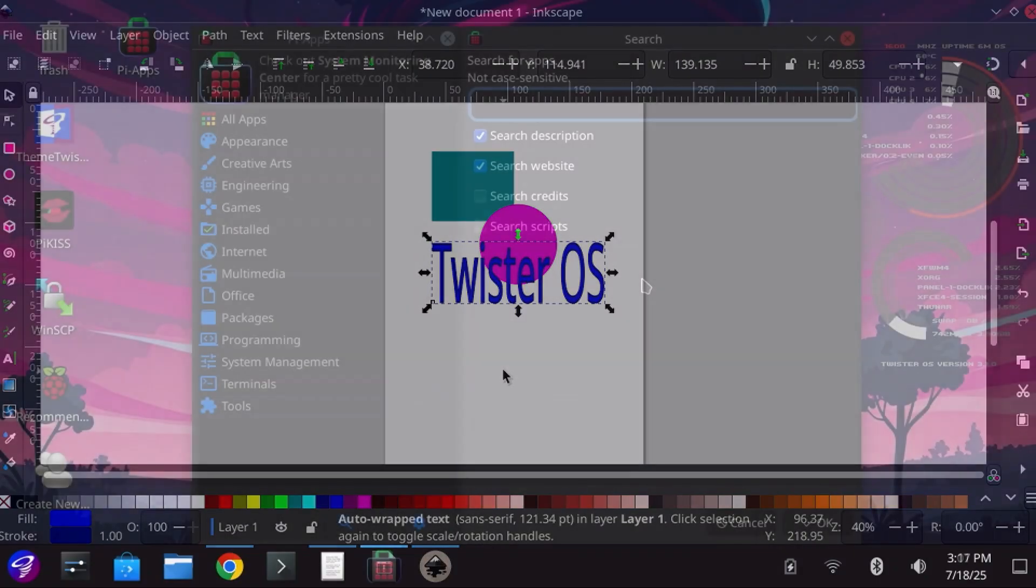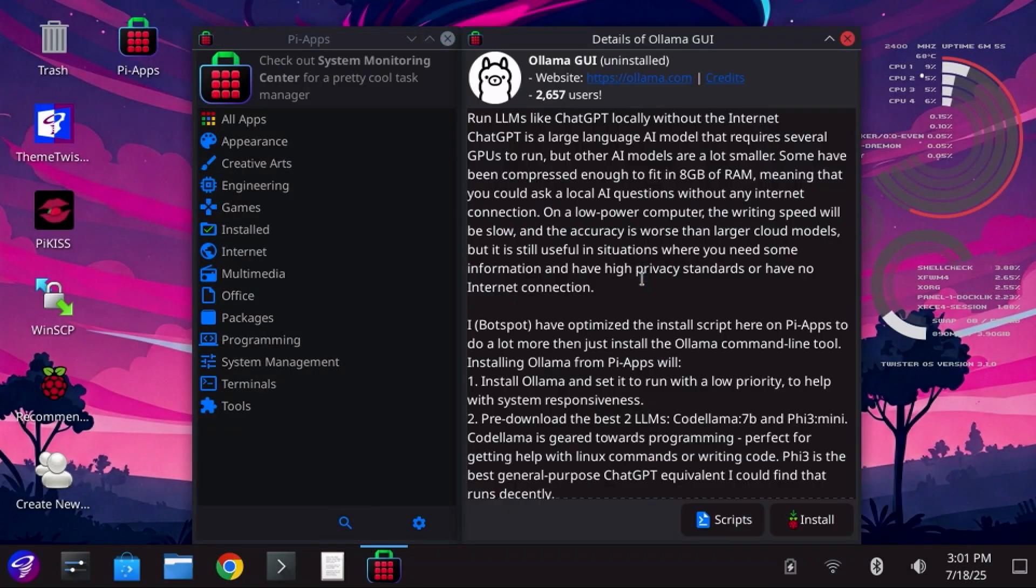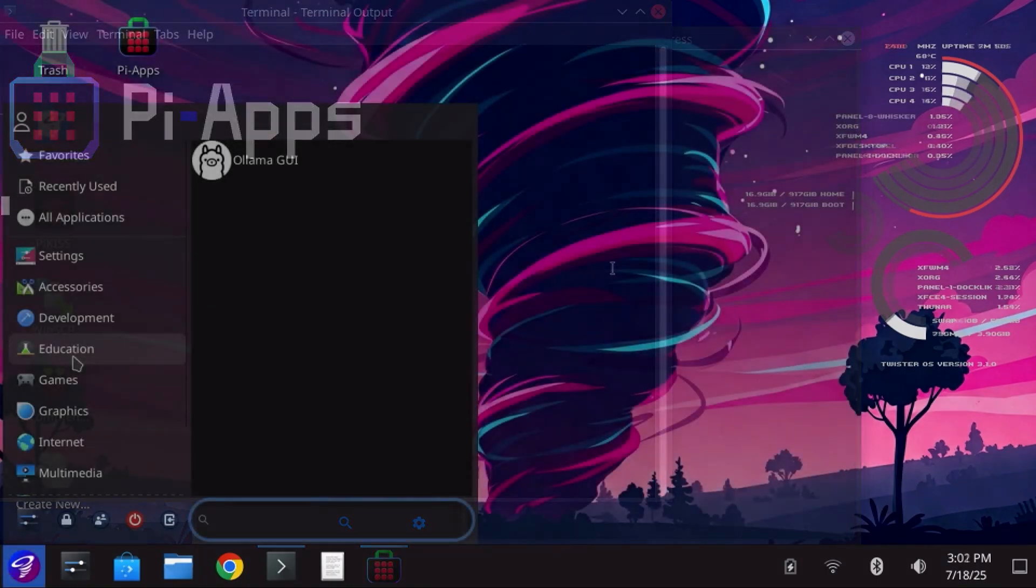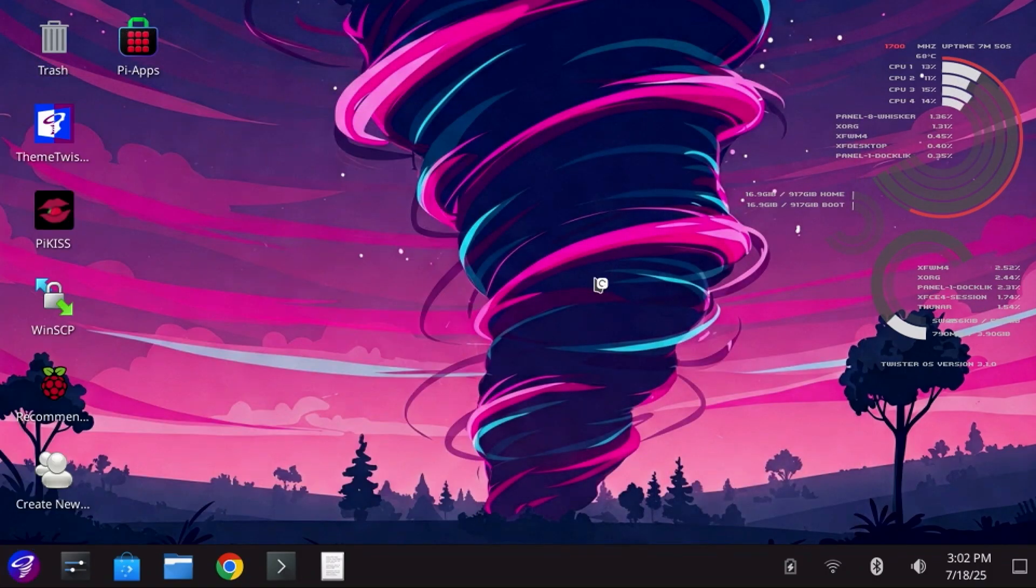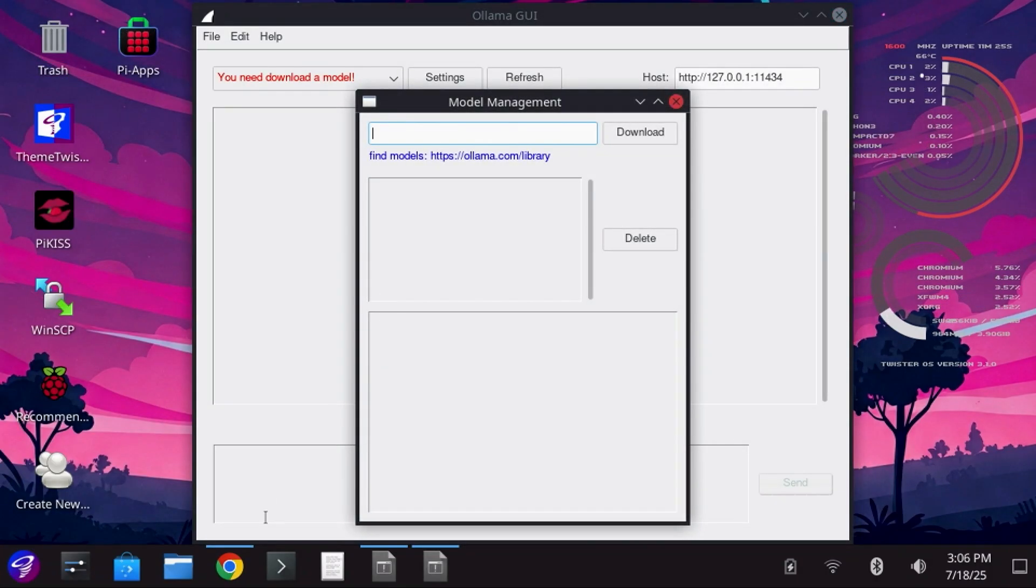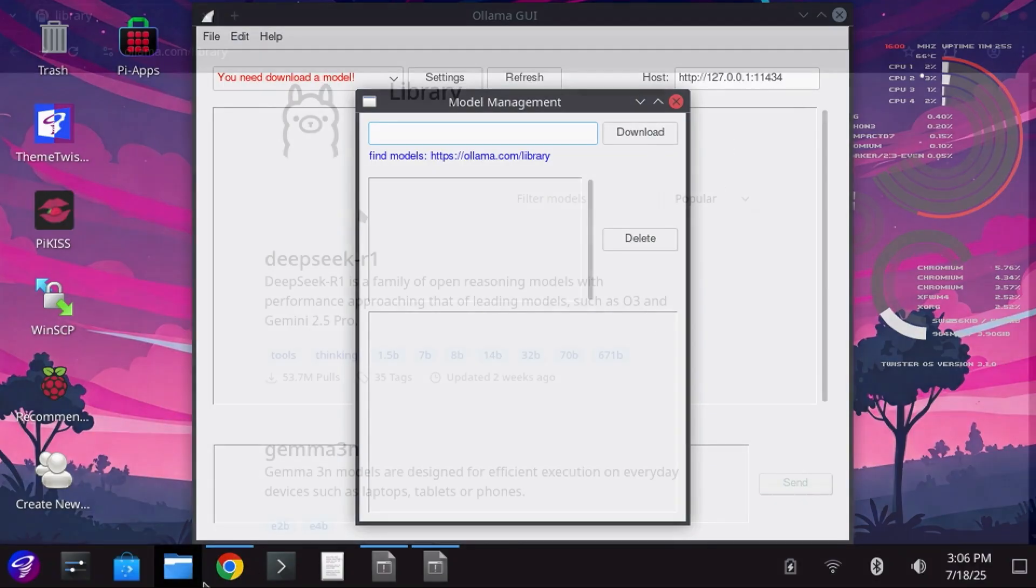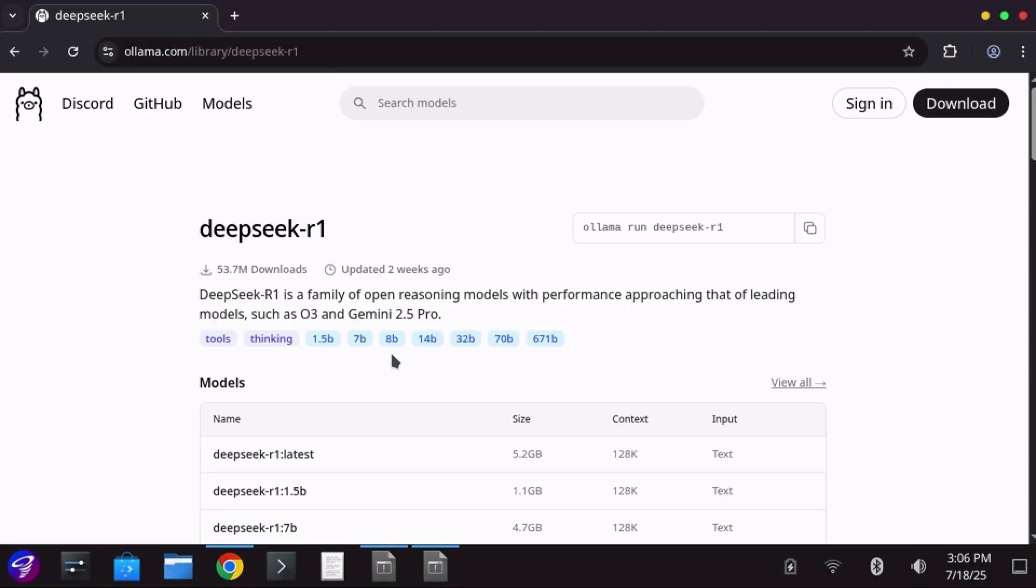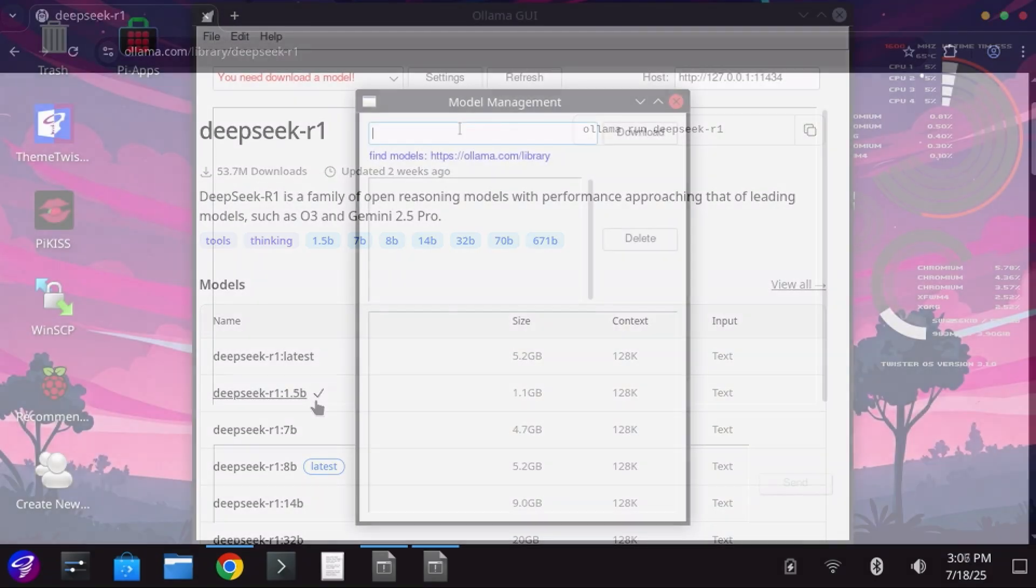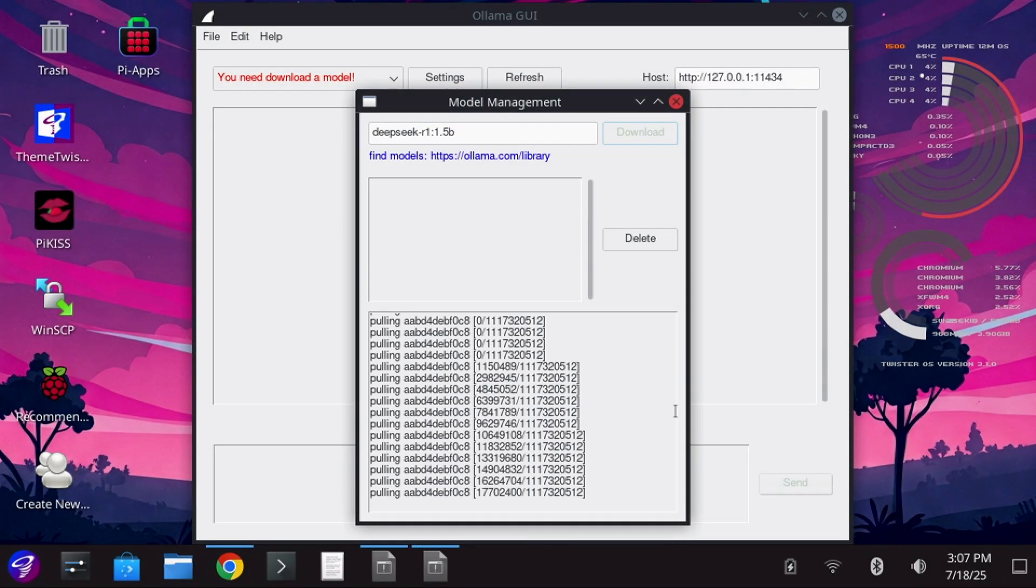Additionally, if you'd like to run AI, or more specifically, various LLMs or large language models locally on the Pi, then Olama GUI is a good choice. After clicking Install, you can then browse the library of LLMs and choose one that is around 1.5 to 3 billion parameters for best performance, such as DeepSeq's R1 1.5 billion model. Copy the model from the link and paste it in the Olama GUI and download the model.